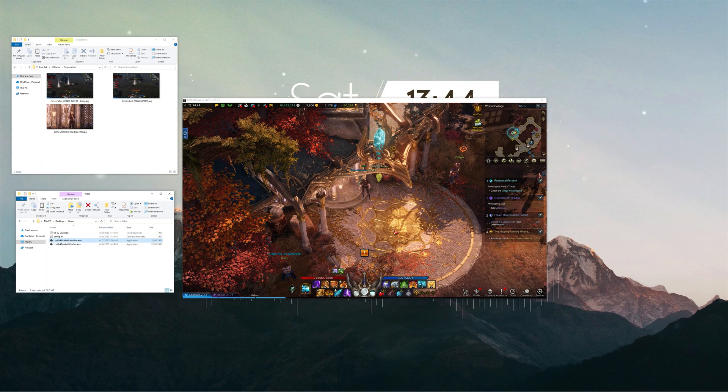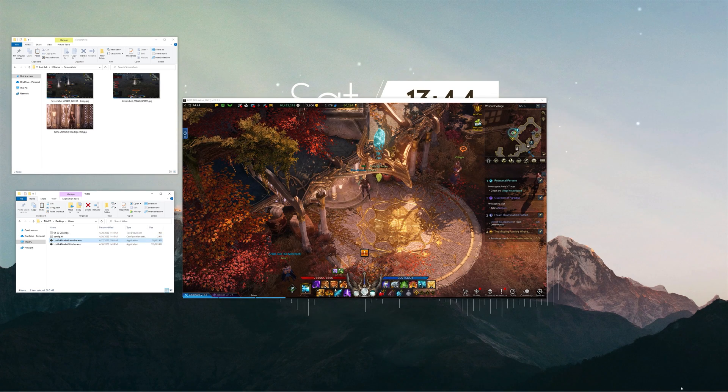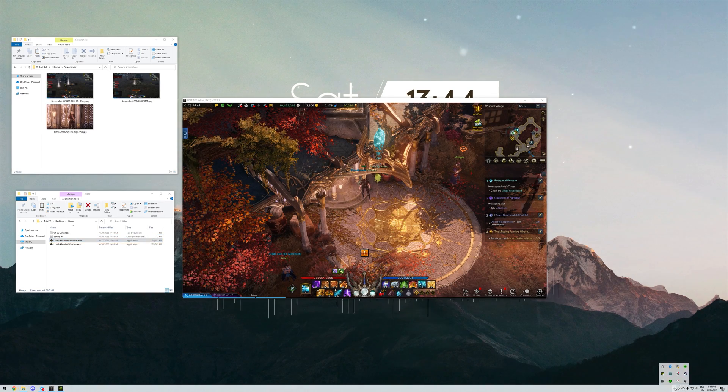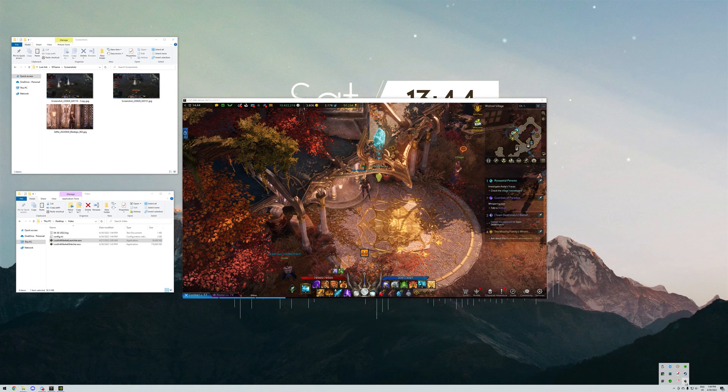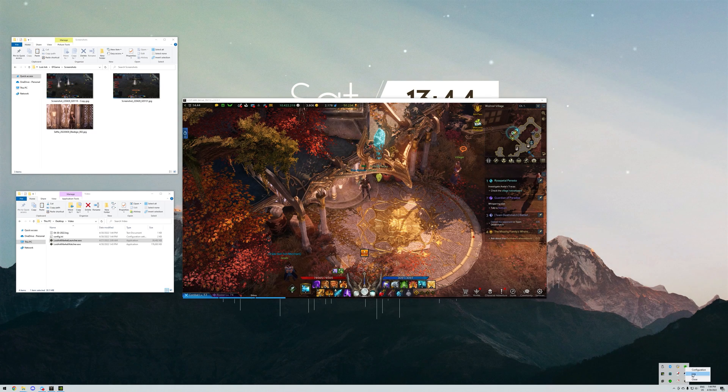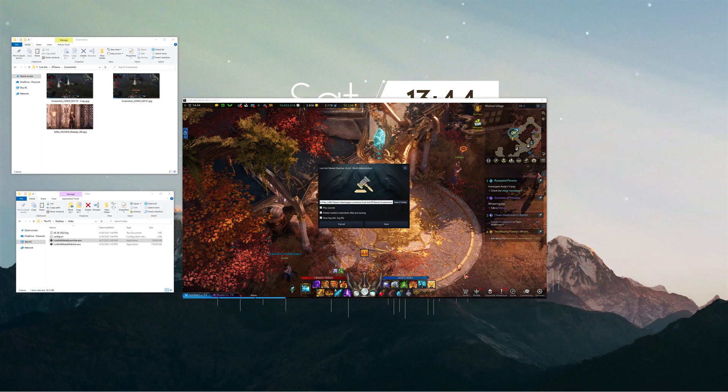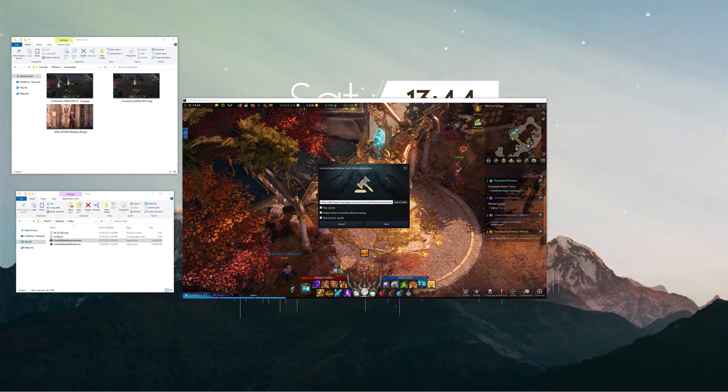At any time, you can access the config or log windows using the tray icon on the lower right corner of your screen. And you can close the app at any moment, even while processing screenshots.